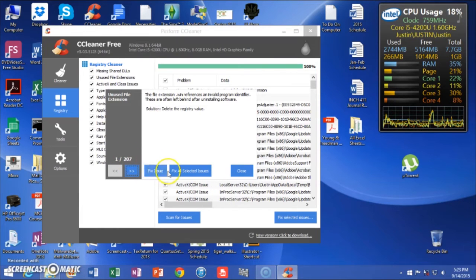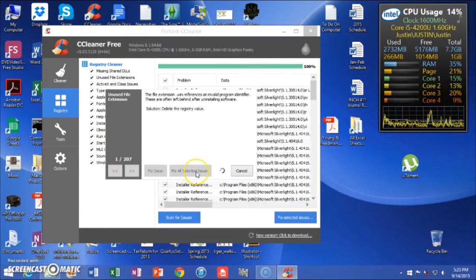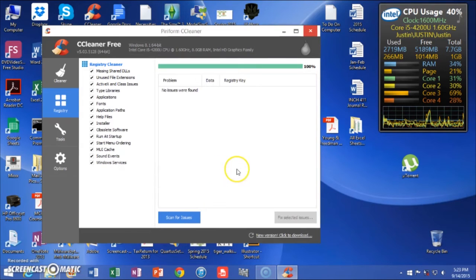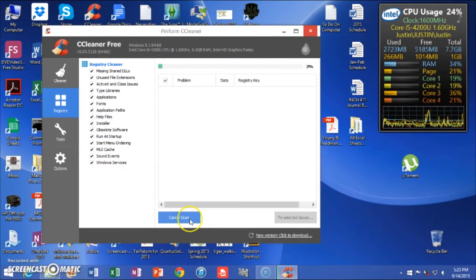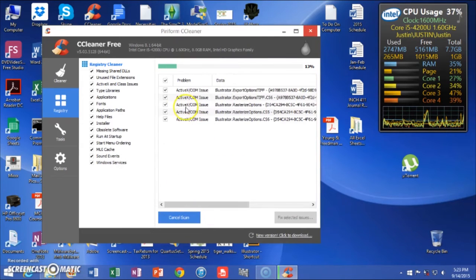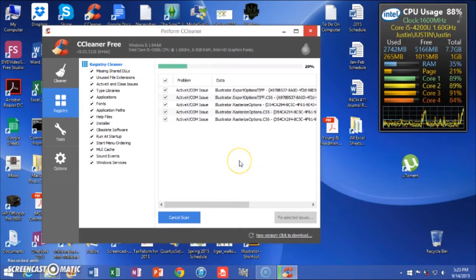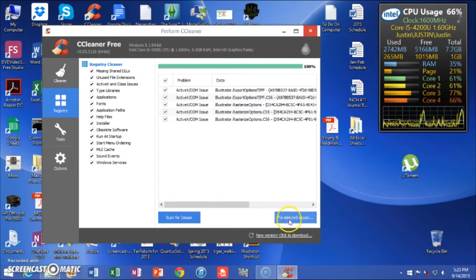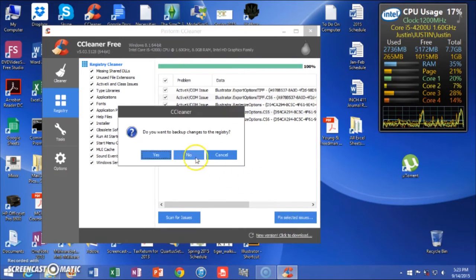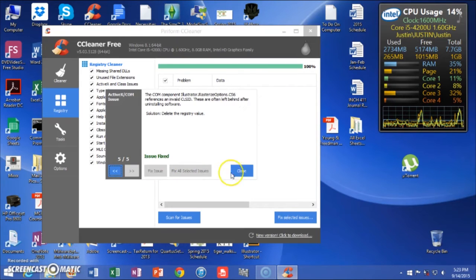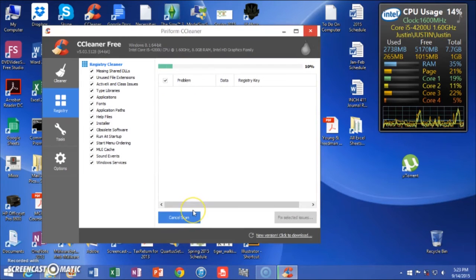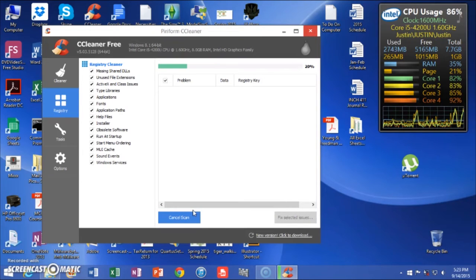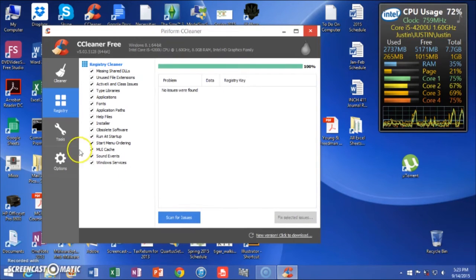It found 207 issues. I'm just going to have it Fix All. You should do it again because sometimes it won't go through all the way. Don't bother with that prompt — Fix All. We're going to do it one more time just to really be sure. And we're all set there.